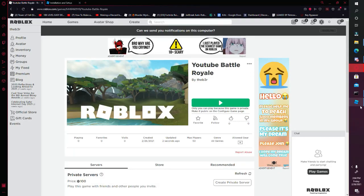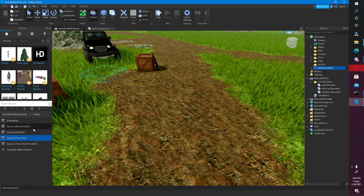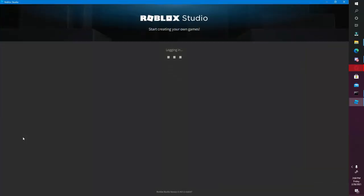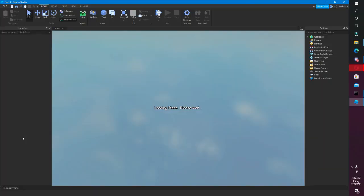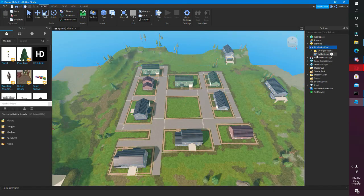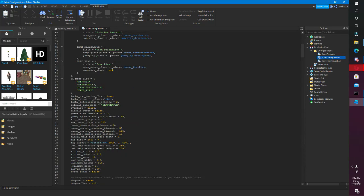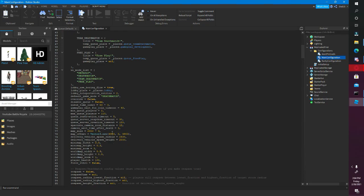Since you need two players to start the Battle Royale mode, I'm just gonna go into Queue Default, which is the queue for the Last One Standing mode — the Battle Royale mode. I'm gonna go into Main Configuration and change the required players — Max Queue Players — actually Min Queue Players — and change it to one.